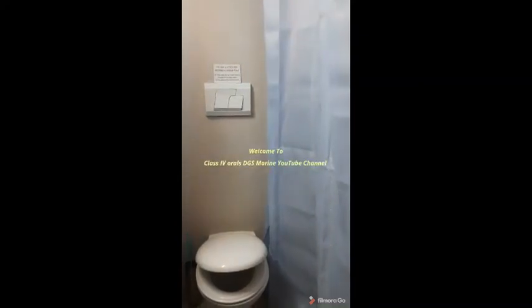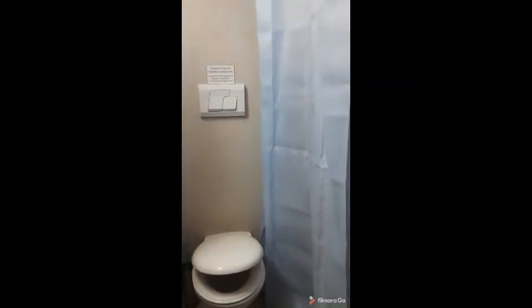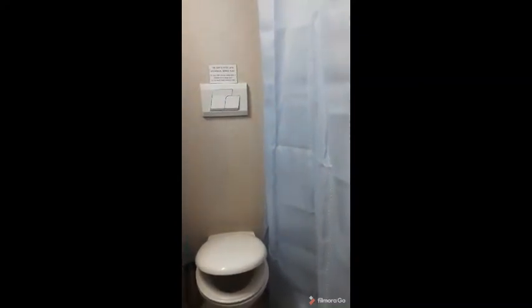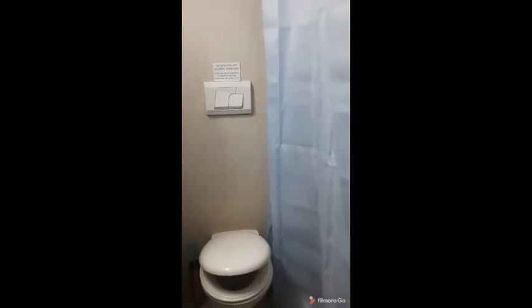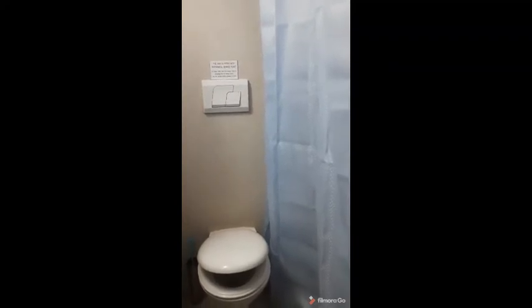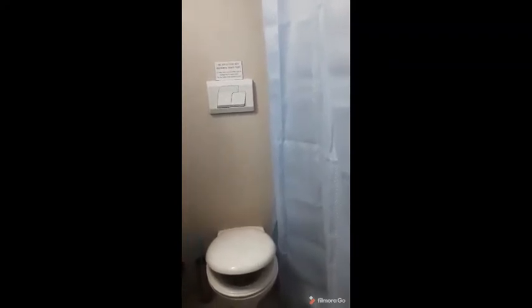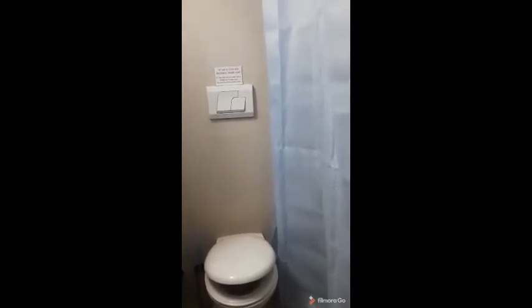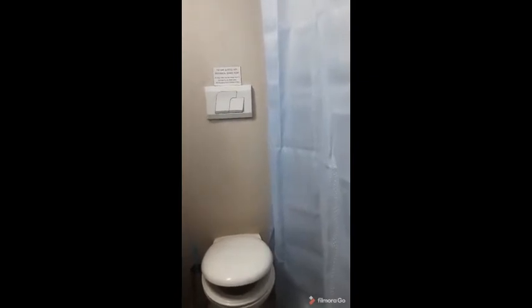Hello guys, welcome back to the class for Oran's DJS Marine YouTube channel. Today we are going to discuss about a very important system onboard ships, which is the sewage system.